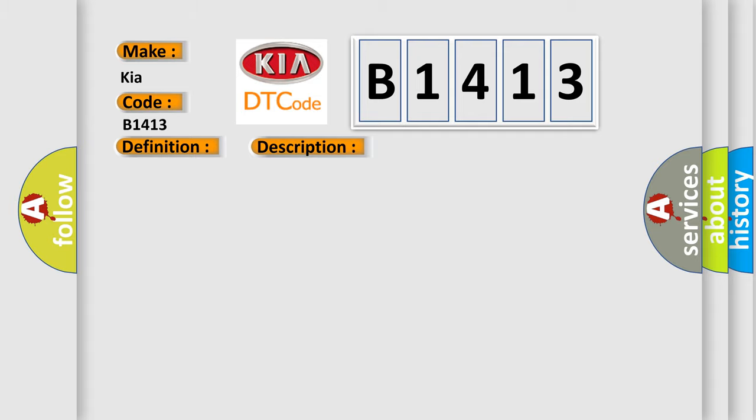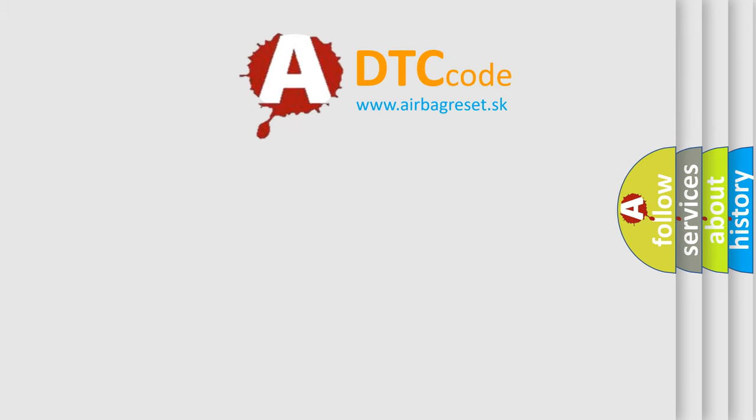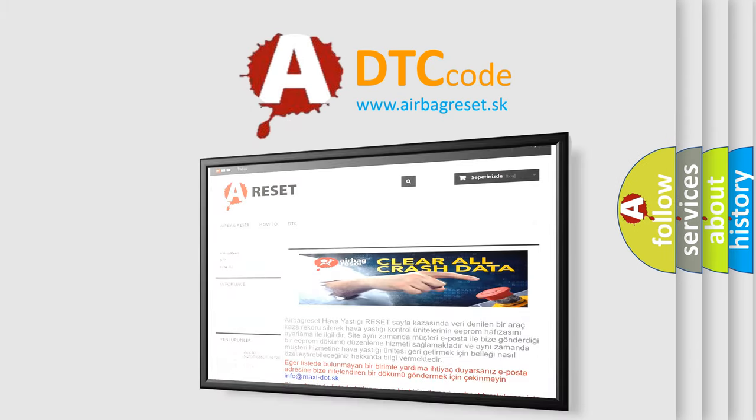This diagnostic error occurs most often in these cases. TUNARAMP amplifier. The Airbag Reset website aims to provide information in 52 languages.